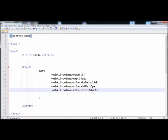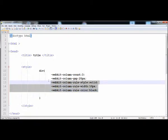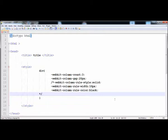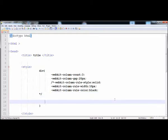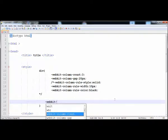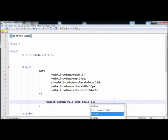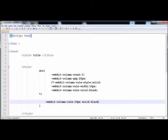That was the long way to write column-rule. There is a shorthand property where you can write all that code in a single line. First write the webkit prefix, then column-rule, and like the border property, provide the width, then style, then color all in one line. Let's check it — it's still working.